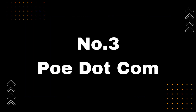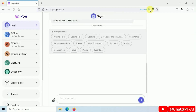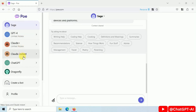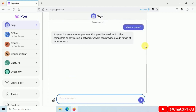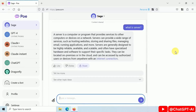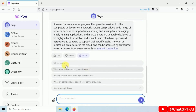Number 3: Poe.com. Moving on to our third ChatGPT-4 free project, we have Poe.com, an AI app from Quora. What's great about Poe is that it provides multiple AI models, including Sage, GPT-3, Dragonfly, Claude, and Claude Plus, all on one page.